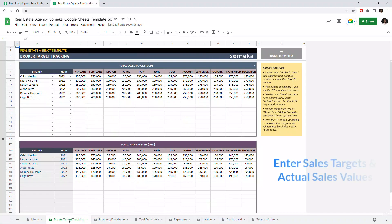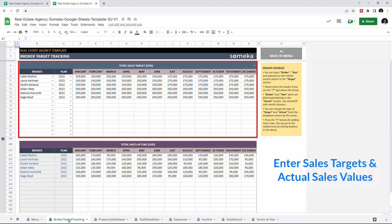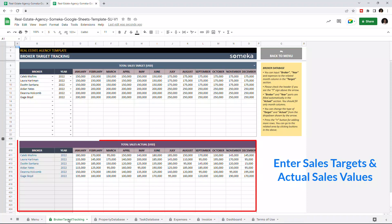So this is where you enter monthly sales for each broker. You can enter the target values on the upper chart and the actual sales on the chart below. So let's give an example.